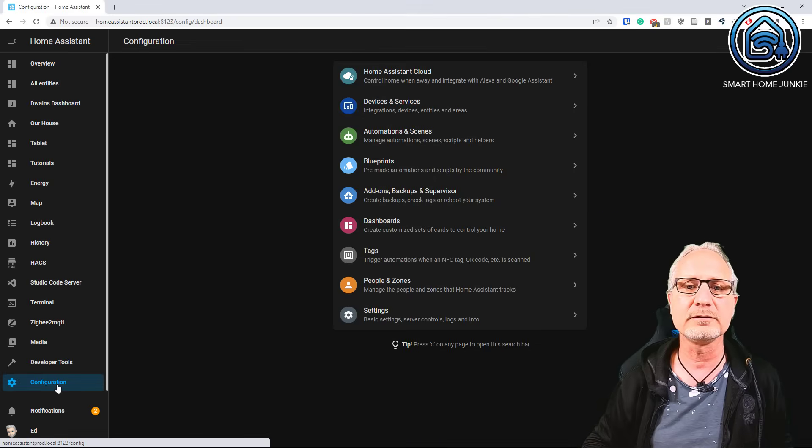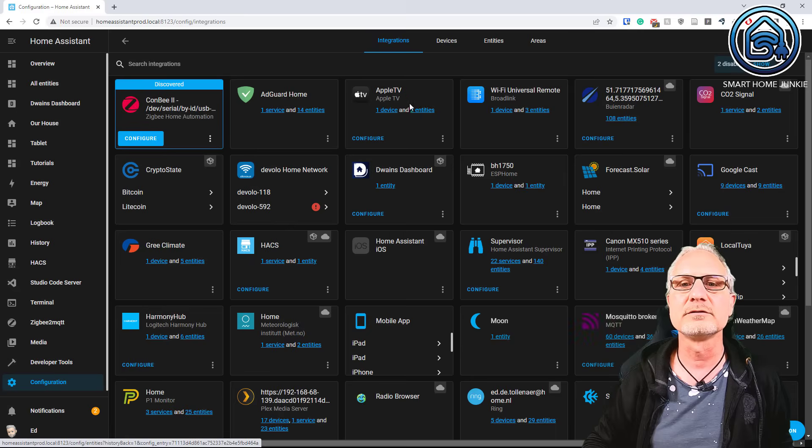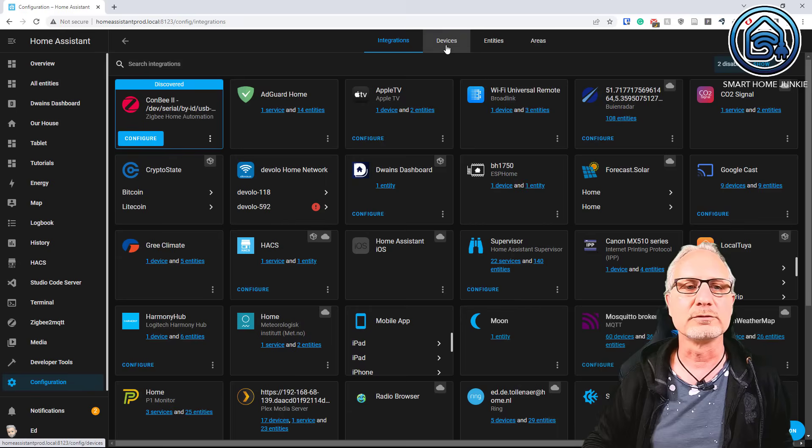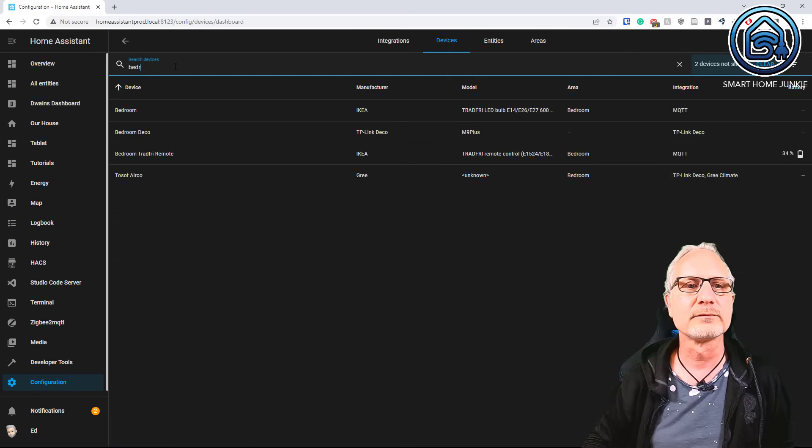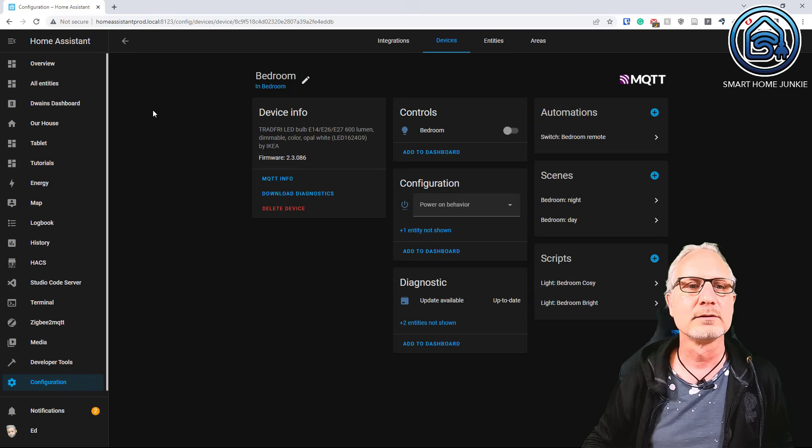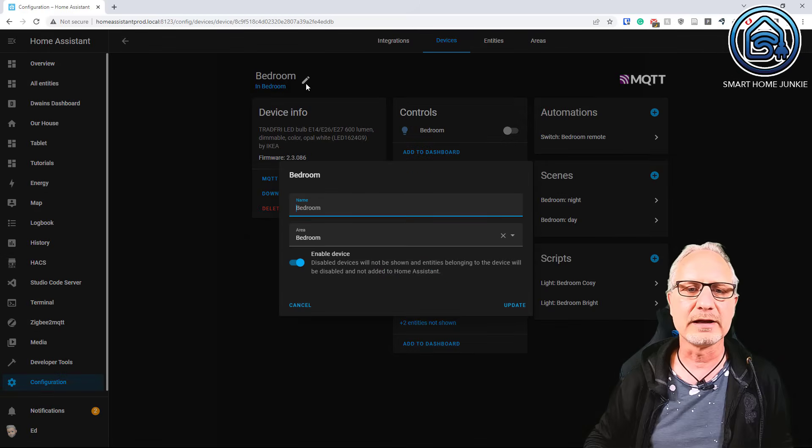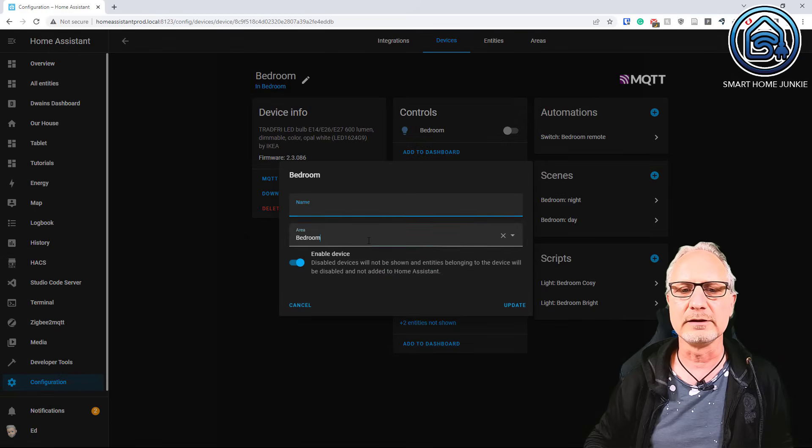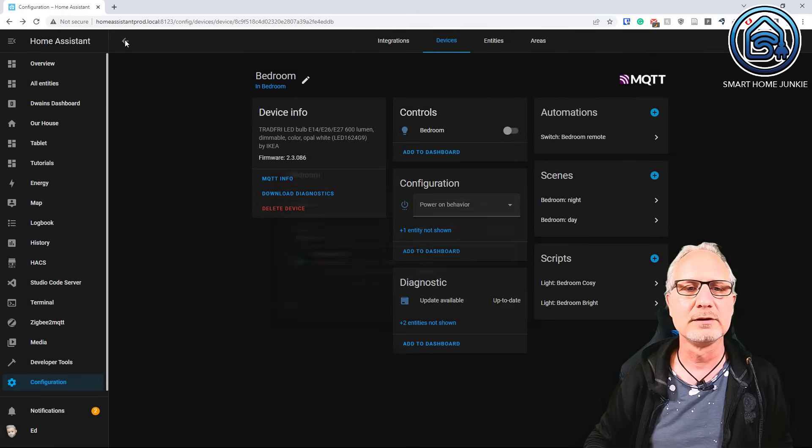So go to configuration. Go to devices and scenes. Go to a device. In this case I am going to choose for a lamp. And I am going to check for the area here. And for this it is already okay. But you can choose a different area if you want.